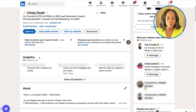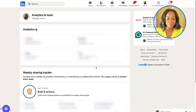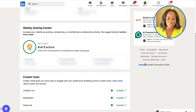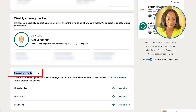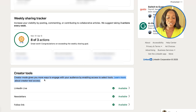Inside of your profile, you'll see analytics — click 'Show all analytics.' Once you enter here, this is known as your dashboard. If you scroll to the bottom, you'll then see creator tools. It says here: creator mode gives you more ways to engage with your audience by enabling access to select tools.